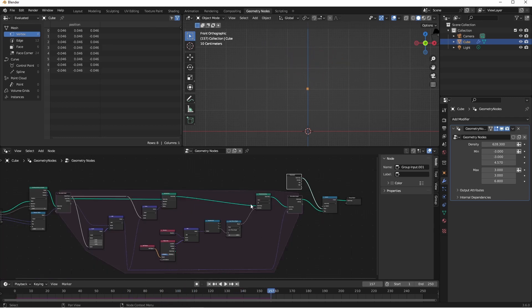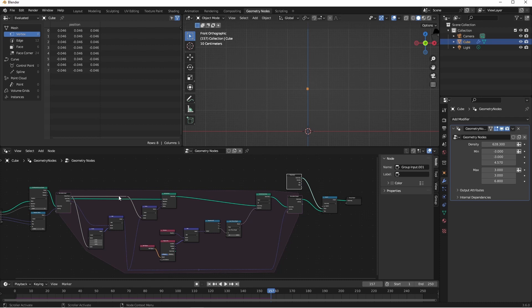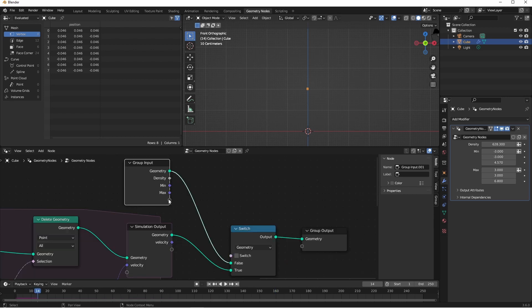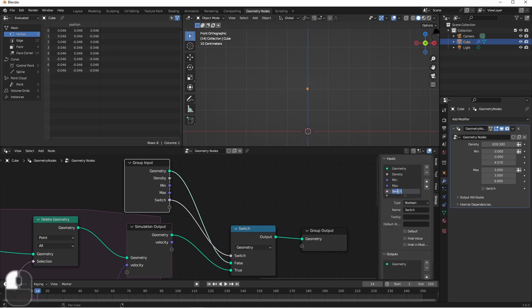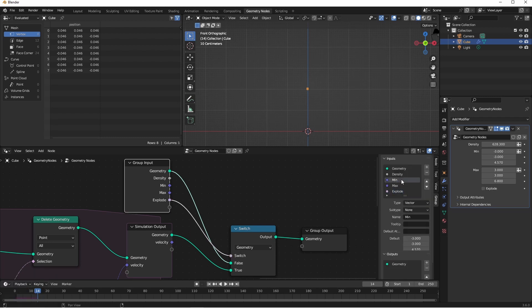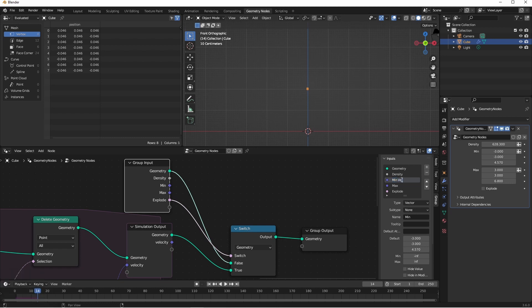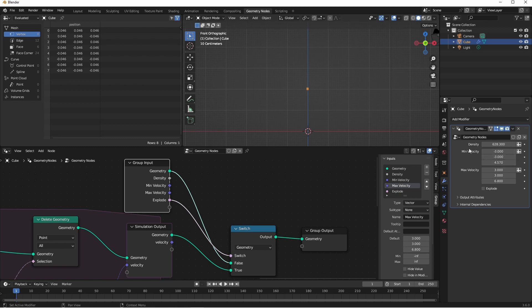This tells me that if a simulation zone is not connected to the output, it's not evaluated at all. And it's on the first frame that it's connected to the output, that the whole process is kicked off. I'll connect my switch to my group input. I'll rename it explode, and I'll rename these velocities as well. So now, over here in my modifier panel, I can very easily affect my explosion.